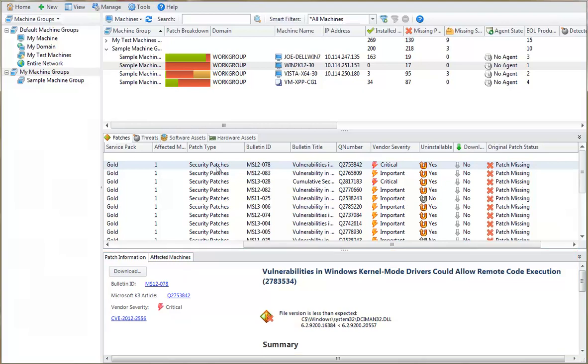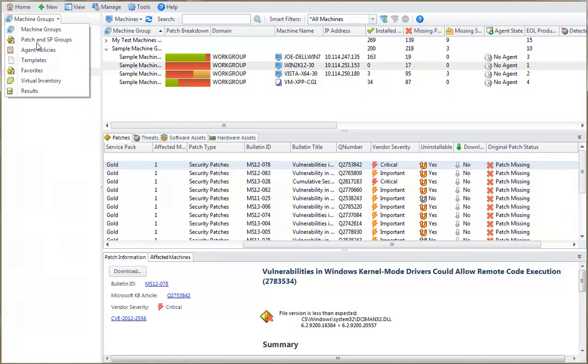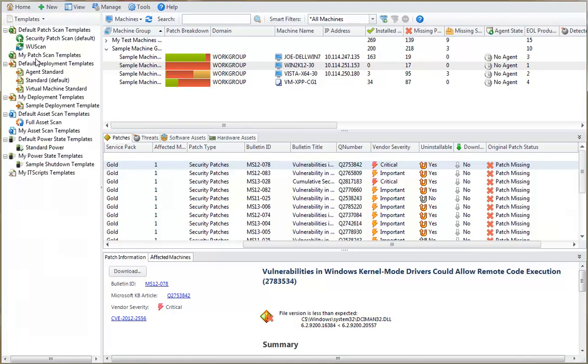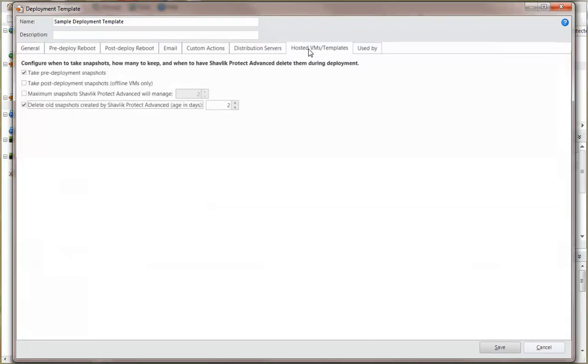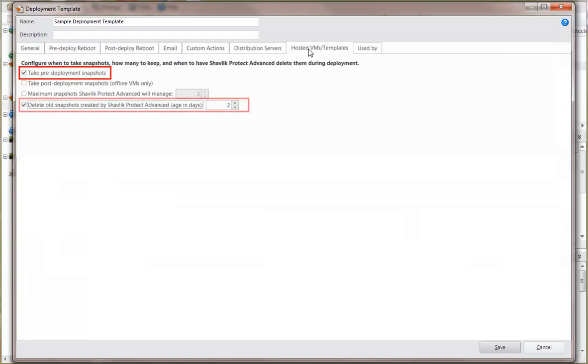Before deploying patches to a virtual machine, you should verify that your deployment template specifies the proper snapshot options. For example, this sample deployment template specifies that a snapshot should be taken of the virtual machine before any patches are deployed, and that any snapshots older than two days should be deleted.